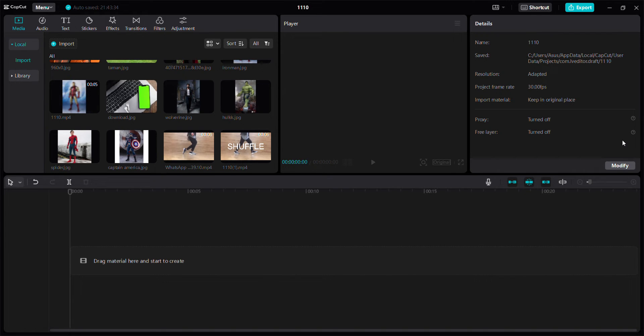Hello everyone, in this video I'm going to show you how to add polytext animation in CapCut for PC.